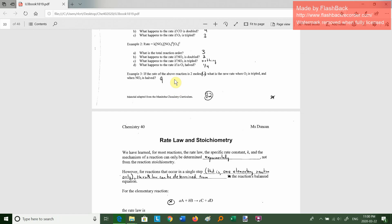Example 3: if the rate of the above reaction is 2 moles per liter per second, what's the new rate when oxygen is tripled and NO2 is halved? If we triple oxygen, the rate goes up nine times. If we halve NO2, the rate is multiplied by one half. So it's nine halves times two, which gives us 9 moles per liter per second.